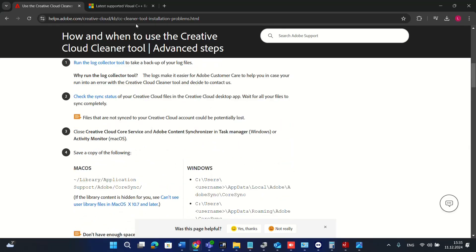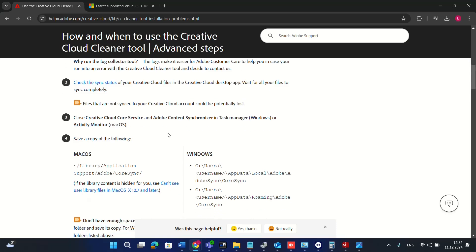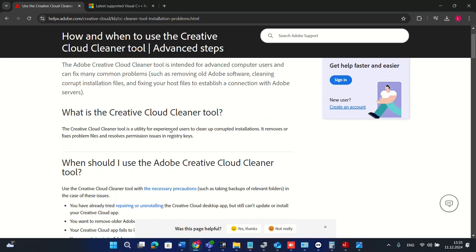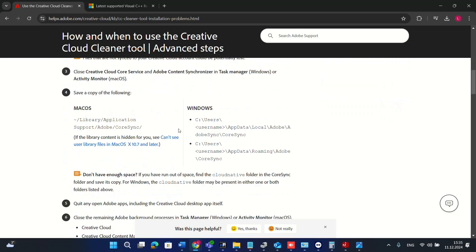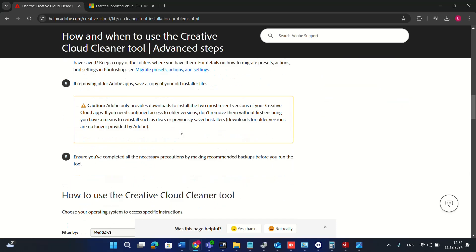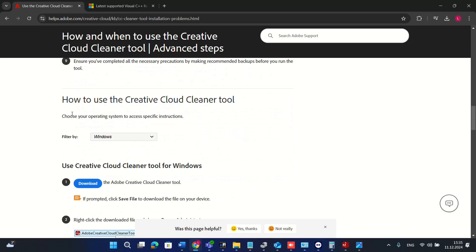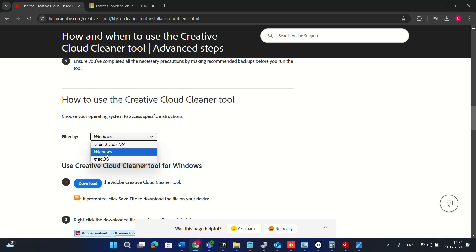I'll put a link in the description below so you can come directly to this page where you can download the CC Cleaner tool. Once you're on the Adobe page, you have to scroll down until you get to this option where you have to define which operating system you're using, macOS or Windows.